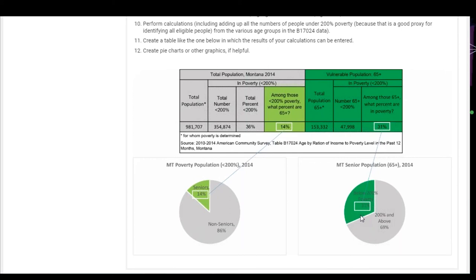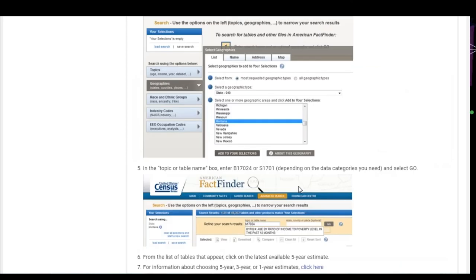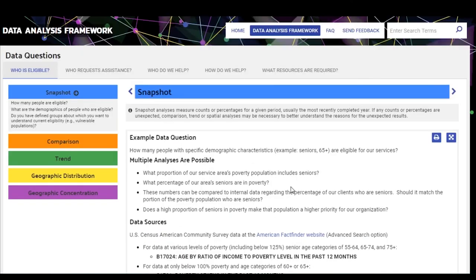Now let's say you're interested in the eligible population but want to look at a spatial analysis — the geographic distribution. I'll go back and enter via the questions just to walk you through this. If we started by saying we're interested in who is eligible and wanted to look at the geographic distribution, this is the route we would take, which shows some sub-questions. The other way to get to the types of analyses is to click on the boxes on the left.